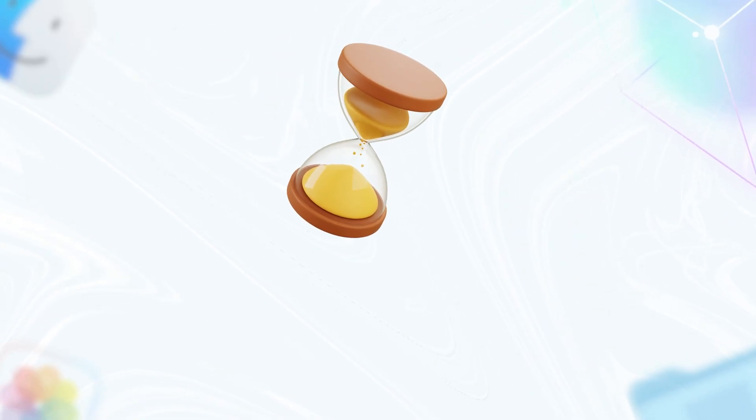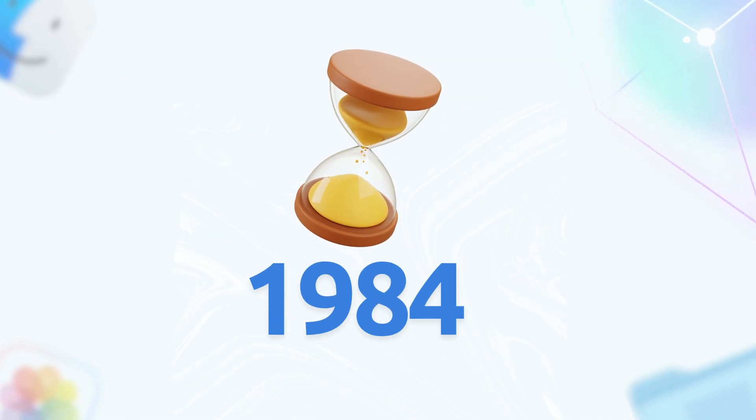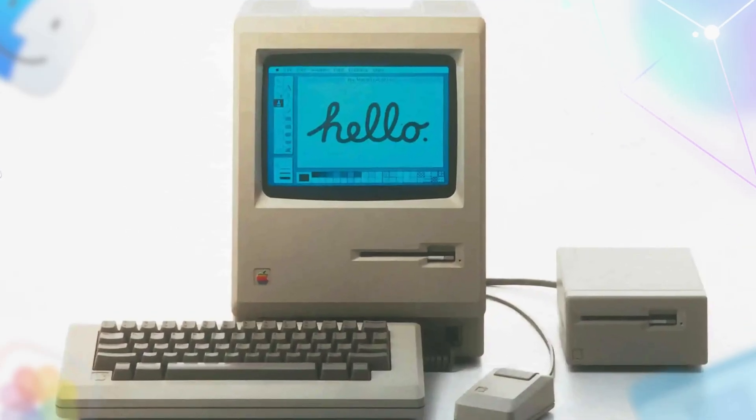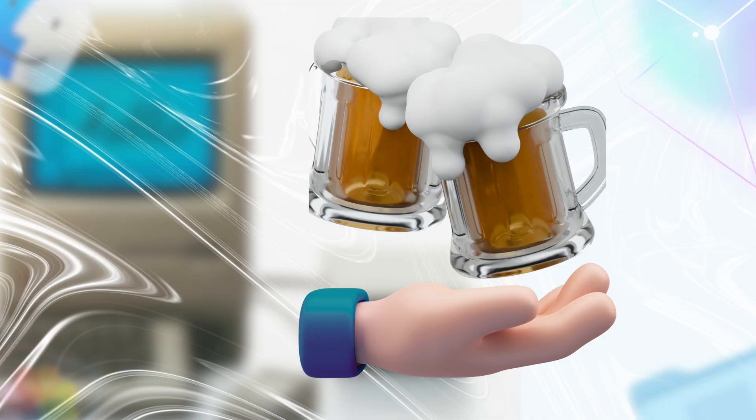Alright, let's rewind the clock to 1984, when Apple dropped the Macintosh and basically told the computing world, hold my beer.